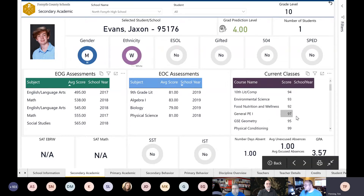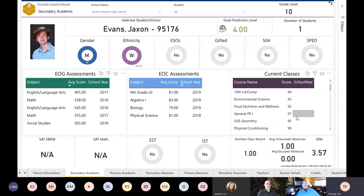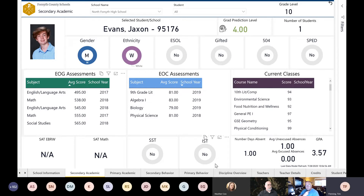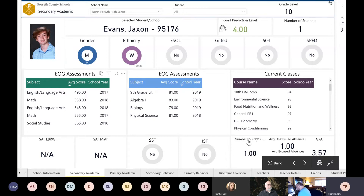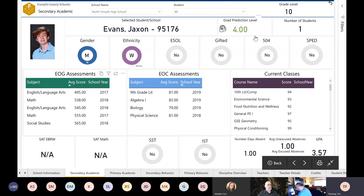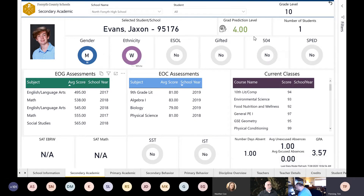From there we got the EOC, their current grade. We felt like this is really important — how are they doing in their classes? Are they passing, are they failing? It shows SAT if they took it, whether they're SST or IST. It also looks at number of days absent — excused versus unexcused — and GPA. This was our first stab at what we want to know about the individual student. You'll notice a little section that says 'grad prediction level' — I'm going to come back to that at the end because that's our predictive analytics section.